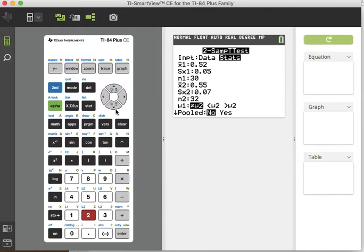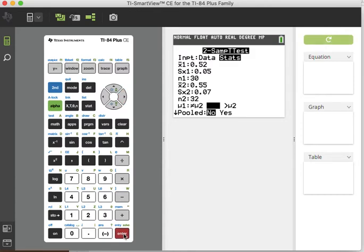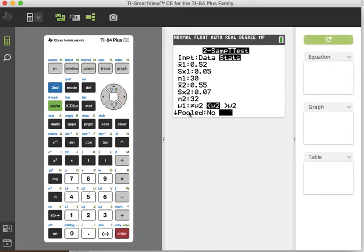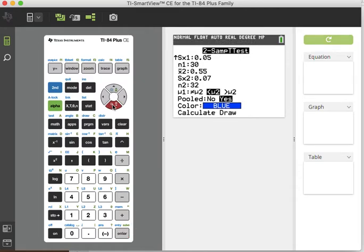Okay, so we want to choose less than. And for this problem, the last line says assume the population variances are equal. So we're going to switch pooled to yes. When the variances are equal, you use yes. Go down and hit calculate.